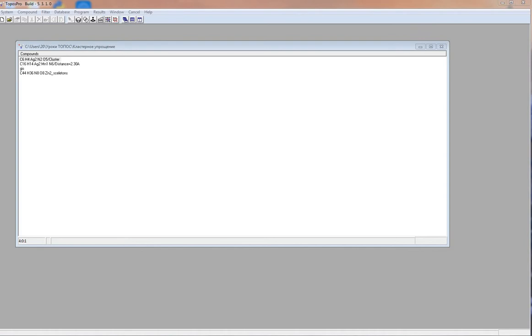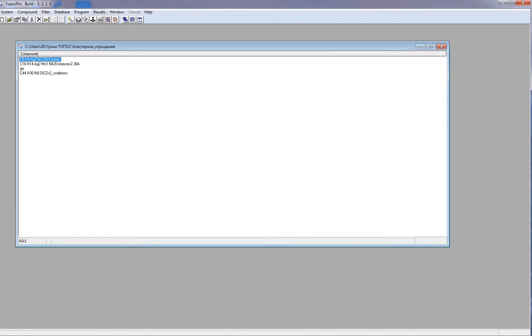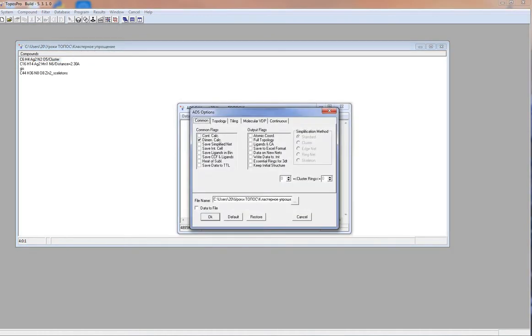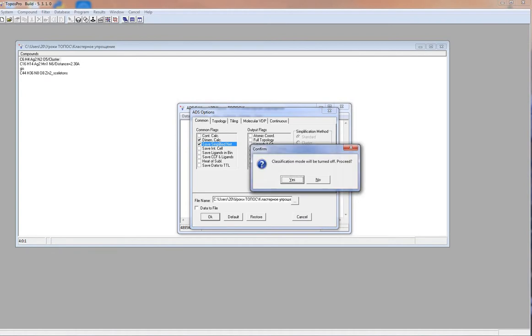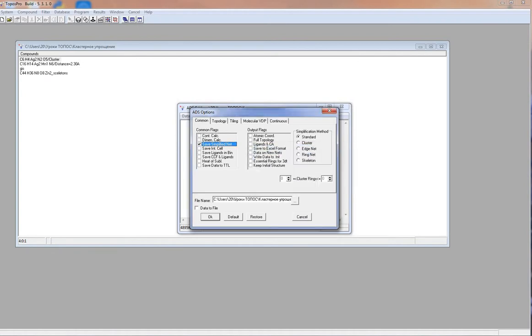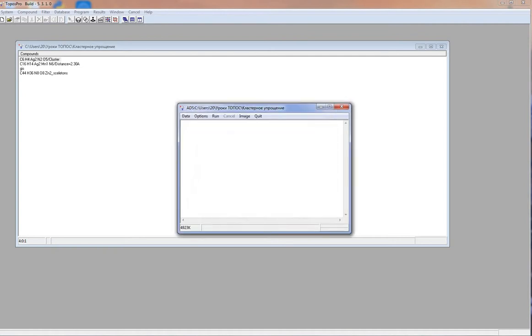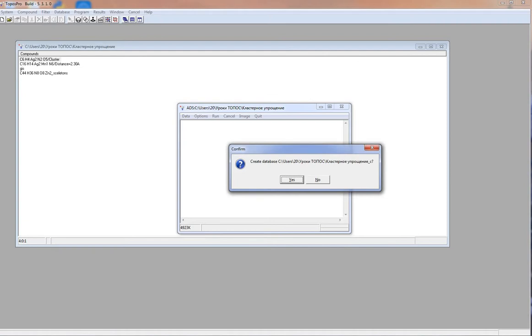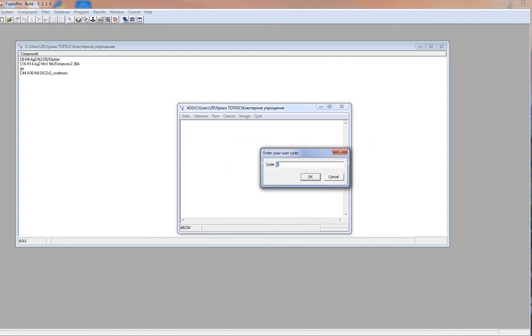I select the compound, run ADS, options tab common and mark option save simplified net and choose cluster simplification method. Topos offers to create new database for the simplified structure. I use code 1.